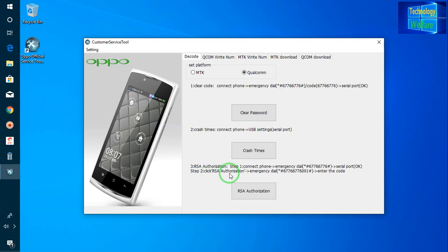I have given the download link below in the description box. Just click there and you will be able to download the software directly. I have also mentioned the password for this customer service tool of OPPO device — just copy and paste the password and you will get the software on your desktop or laptop. If you are still facing any problem to unlock any OPPO device, just comment and I will reply as soon as possible.